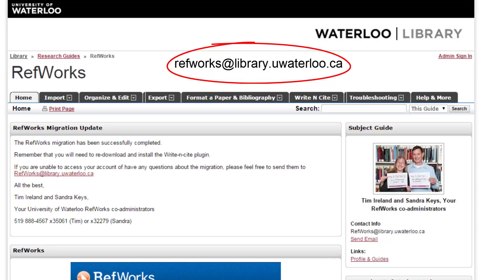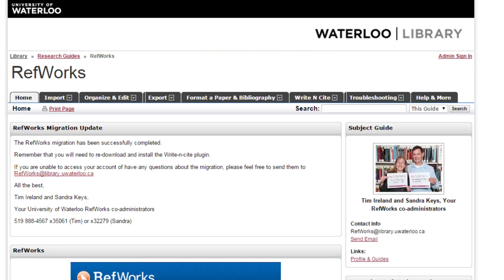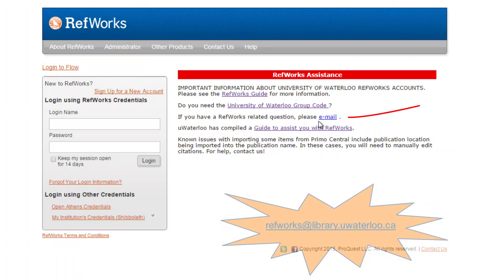This email is found on the Subject Guide, here, and on the RefWorks homepage, here.